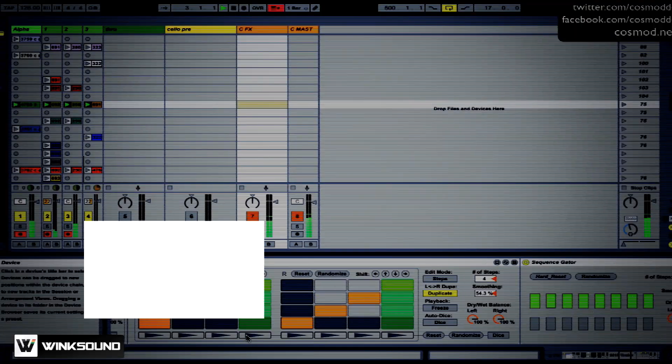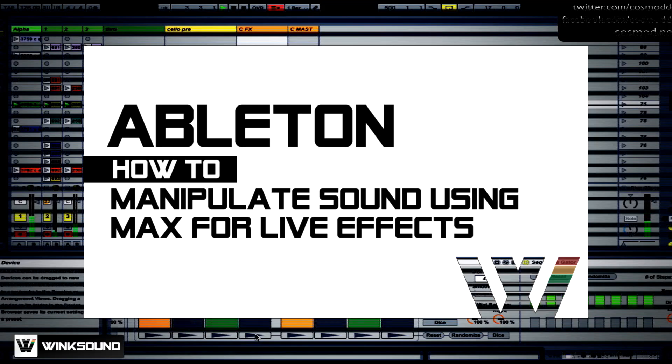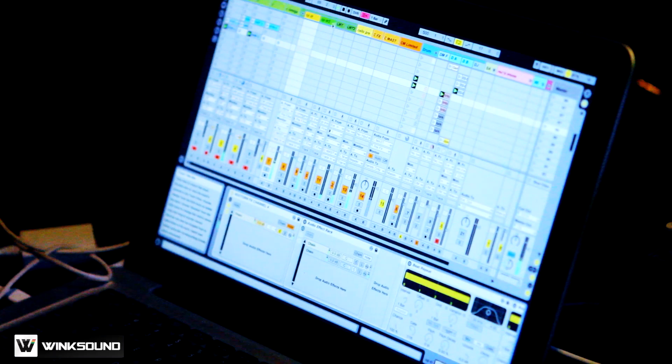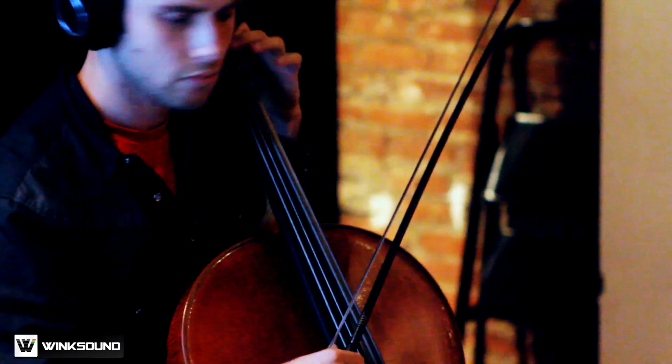In this tutorial, I'm going to show you two Max for Live effects that I've used to creatively expand my sound manipulation of my cello in Ableton.